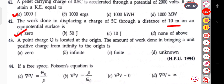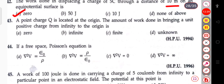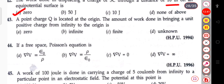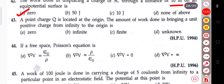The next question: a point charge Q is located at the origin. The amount of work done in bringing a unit positive charge from infinity to the origin will be infinite.